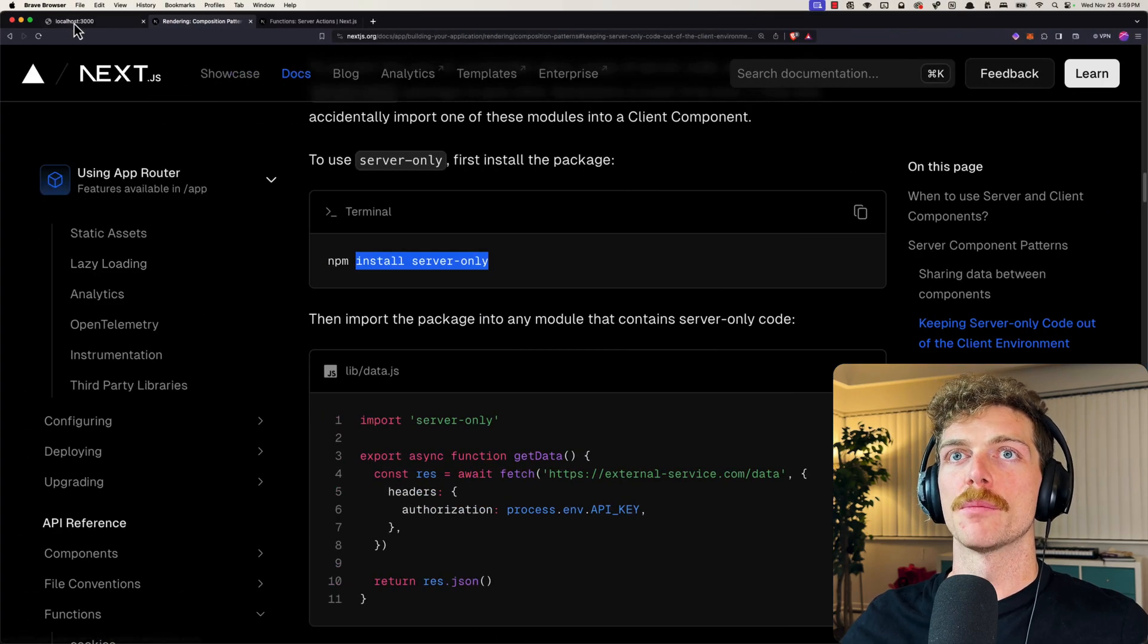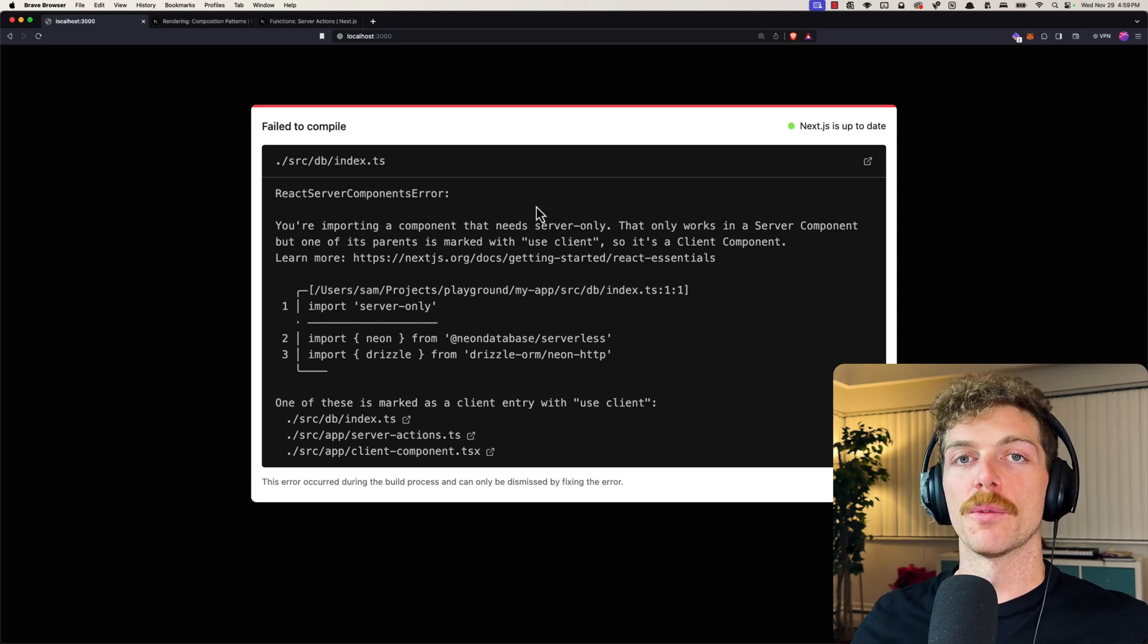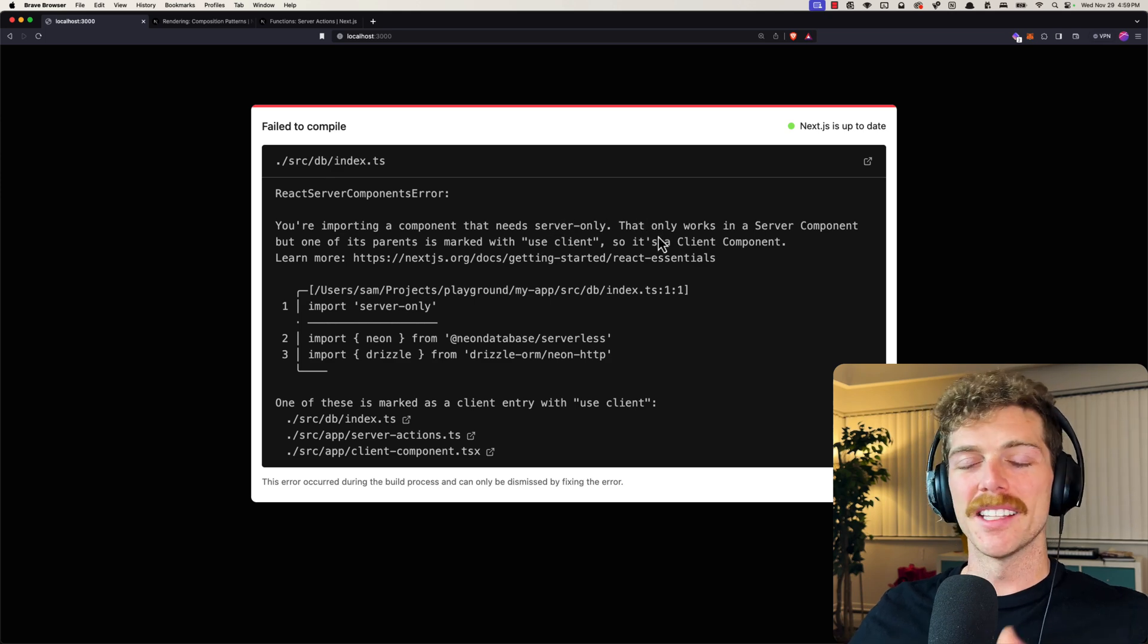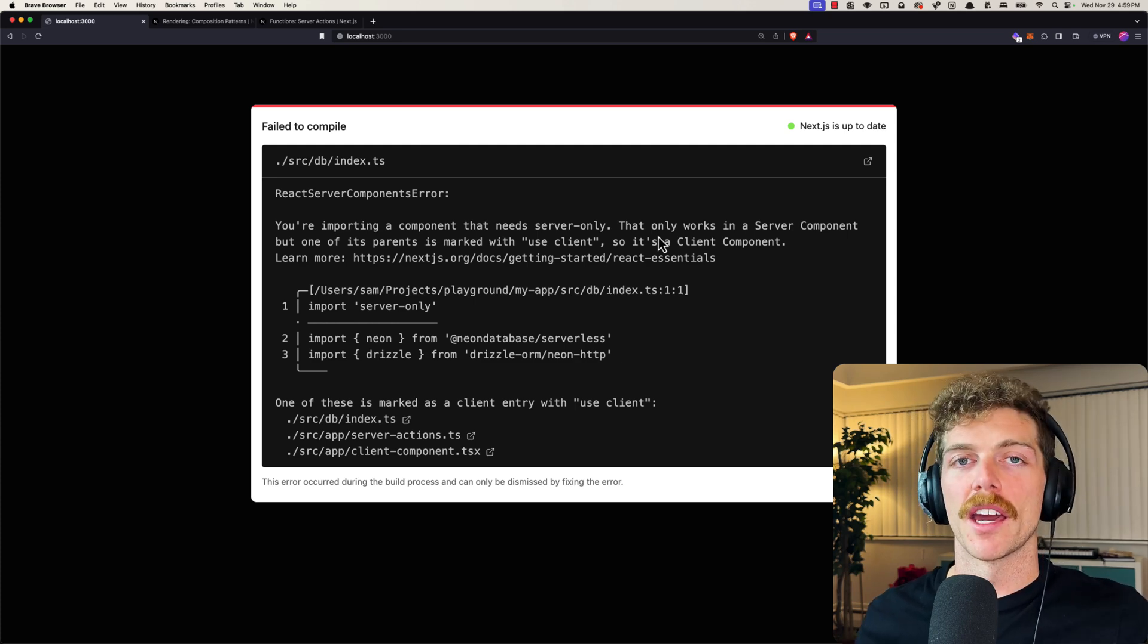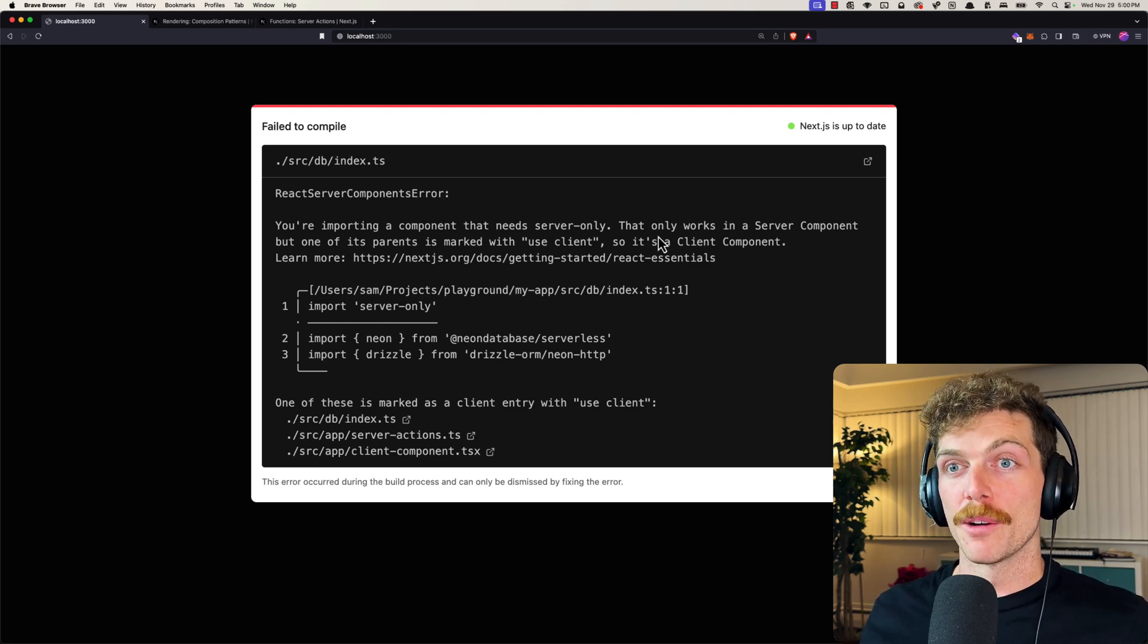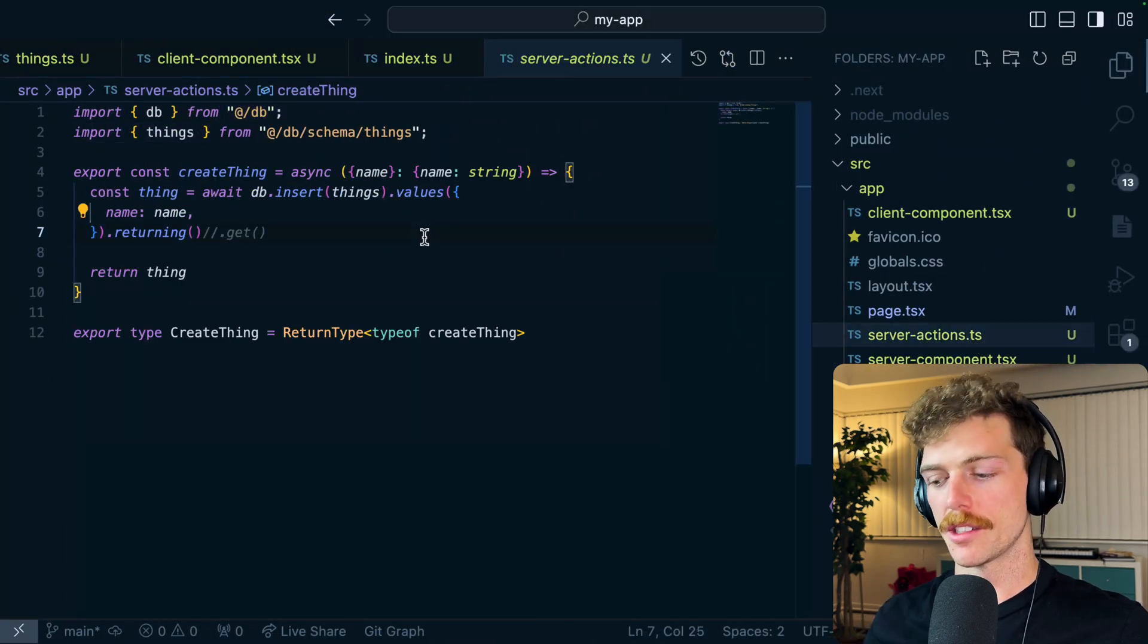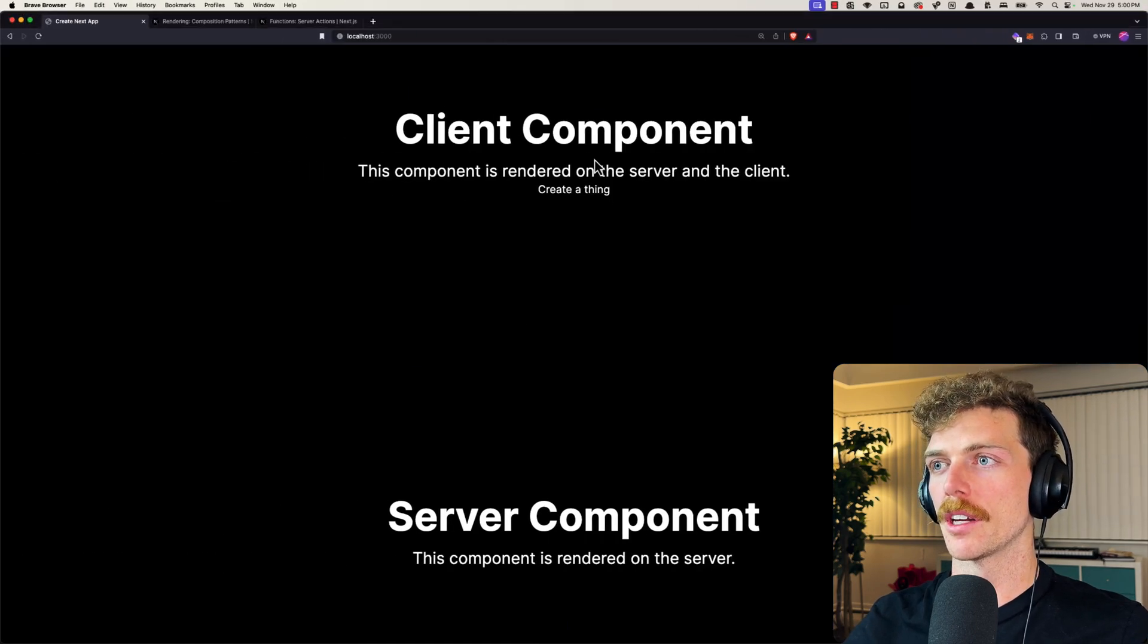And then if I go back to the browser, the error message is still there because I'm still trying to import server code, but it's maybe a little bit more clear what's going on. It's saying I'm importing a component that needs server-only. It's still not an amazing error message, but it's better than saying this environment variable doesn't exist, because at least in this case I'm going to think, okay, I probably imported server code into my client code rather than thinking I'm missing an environment variable in my environment variables file. So if we go back we can solve this problem by going into server actions and marking this as use server.